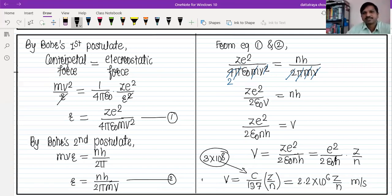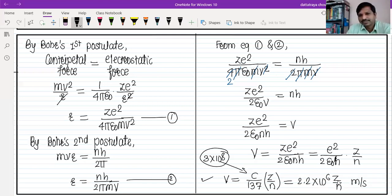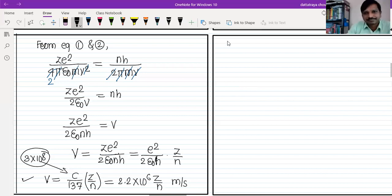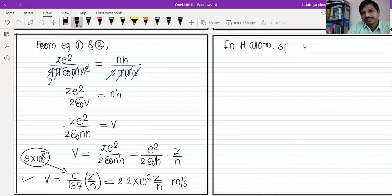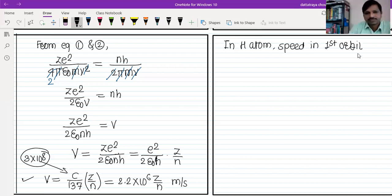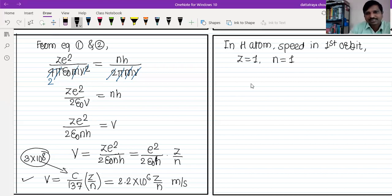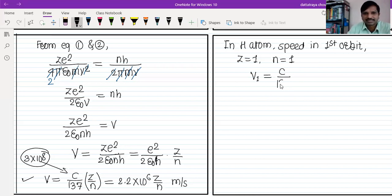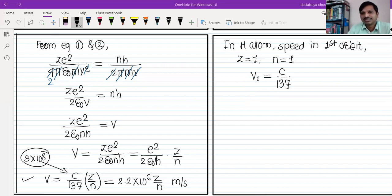So the formula: whenever an electron revolves in any orbit of a hydrogen-like atom, the speed is 2.2×10⁶ × z/n. For hydrogen atom in the first orbit, z = 1 and n = 1, so z/n = 1, meaning speed = c/137. A common question: what is the ratio of speed of electron in first orbit of hydrogen atom to speed of light? Answer: v₁/c = 1/137.